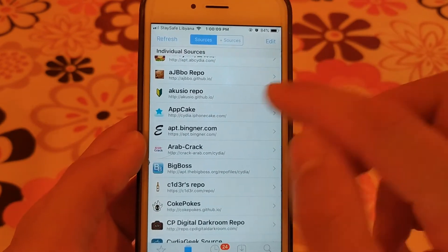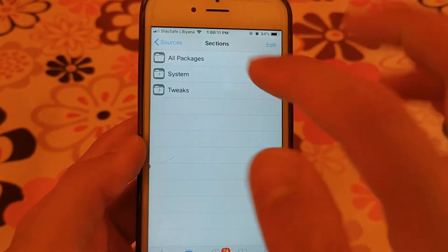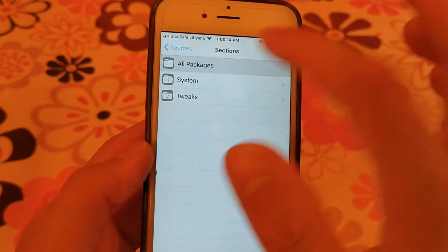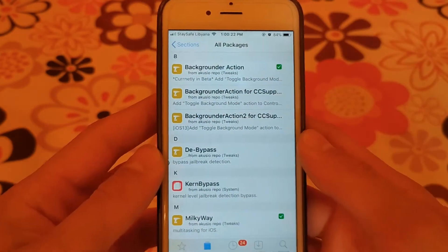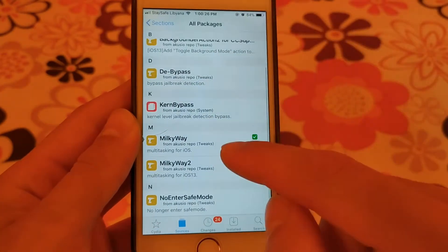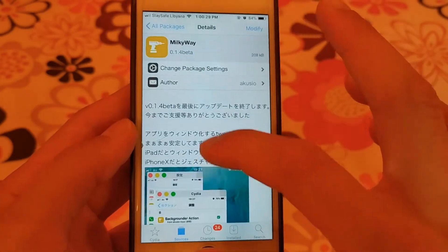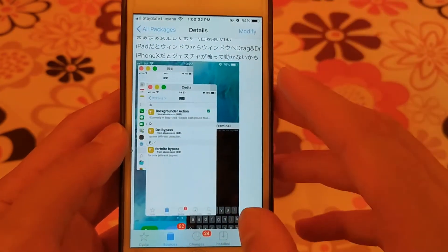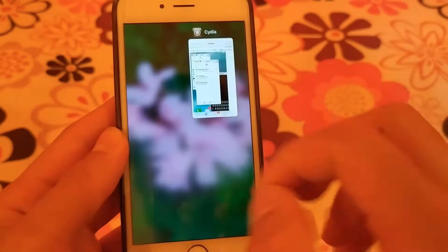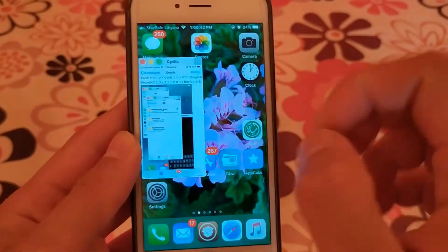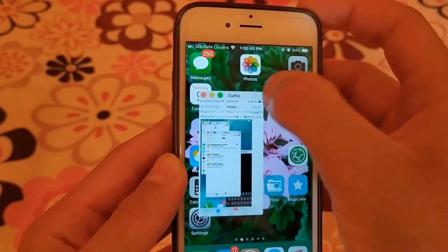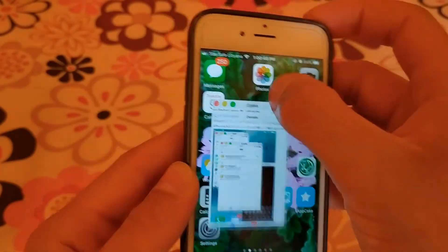The next source is Qzeo source. This source contains only eight tweaks but it contains a very important and useful tweak which is Milky Way tweak. Milky Way tweak allows you to use more than one app at the same time. This tweak is very useful and I recommend you give it a try.